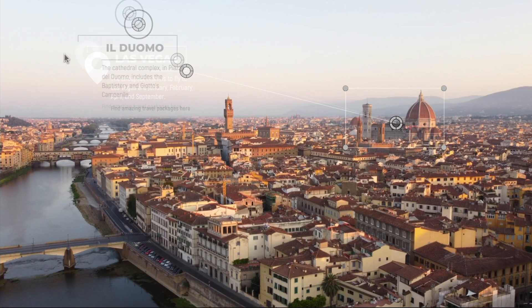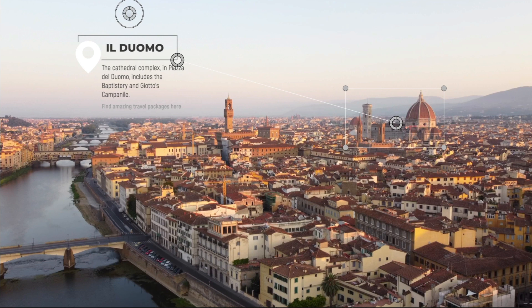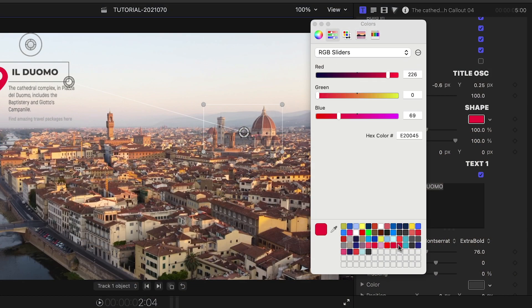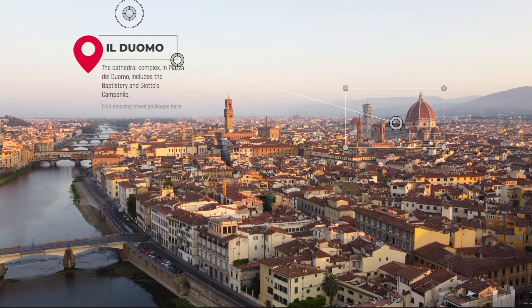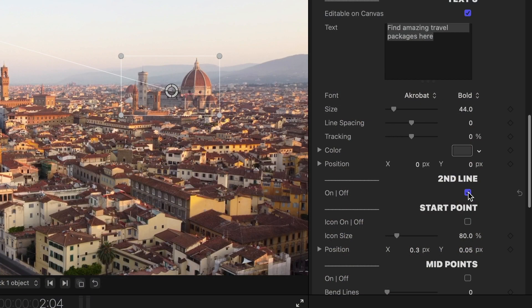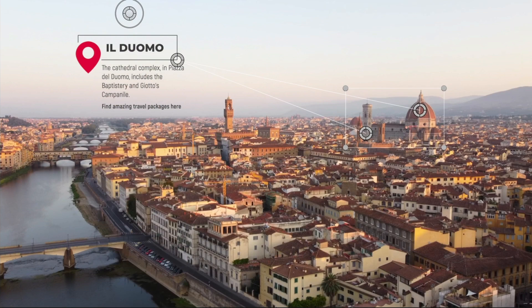I'll customize the text right on screen. I'll change the color and the size of the shape — in this case, it's a pin icon. I could add a second line, midpoints, or endpoints to the lines if I'd like.